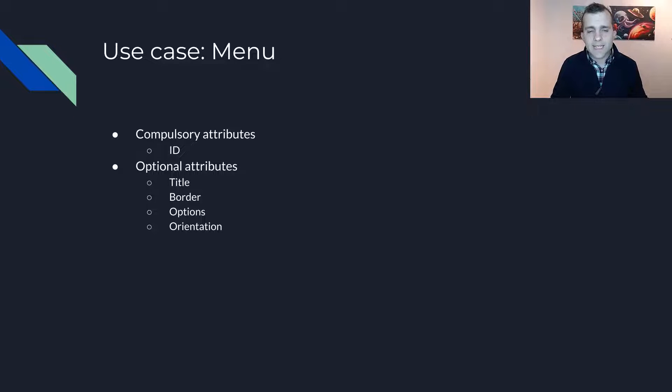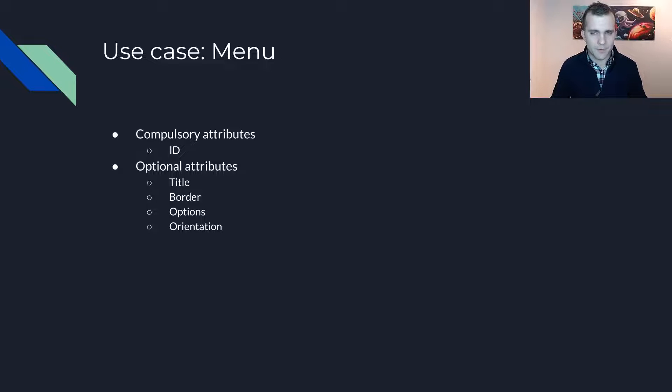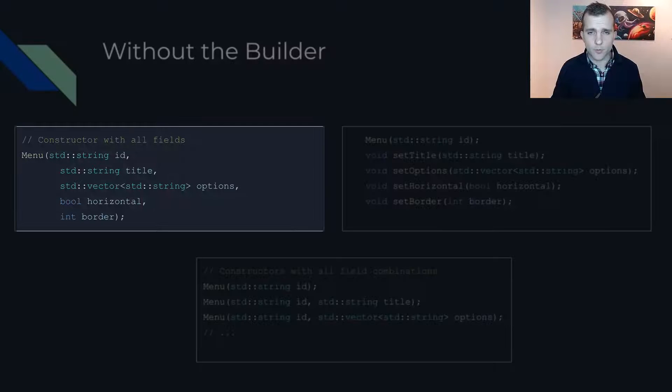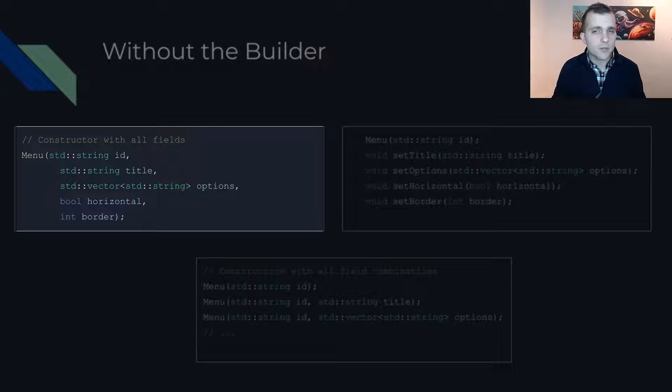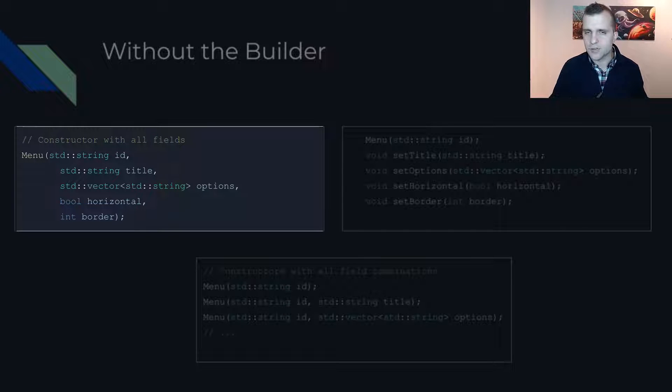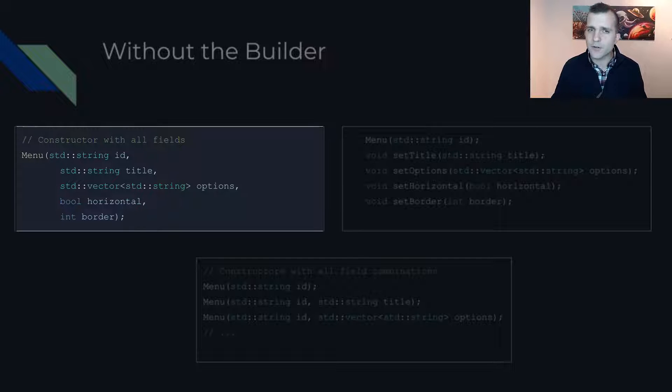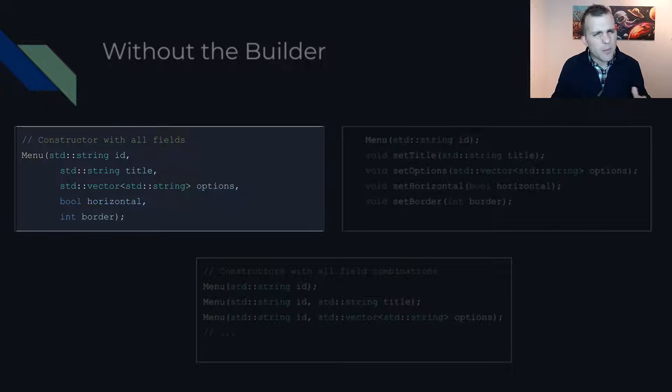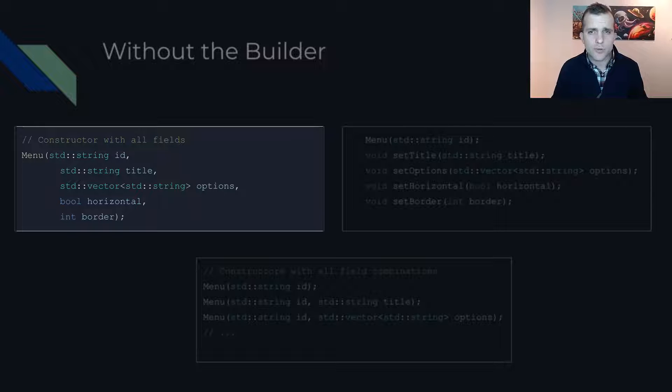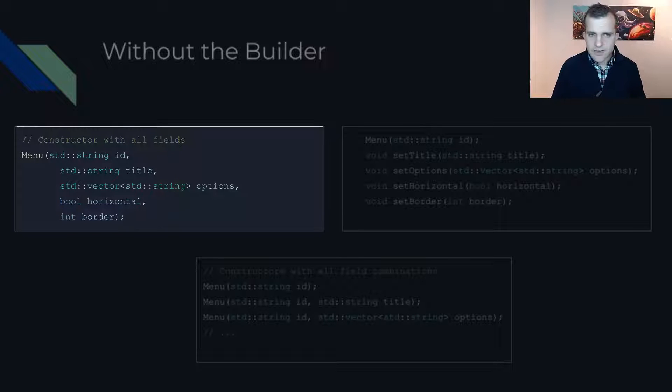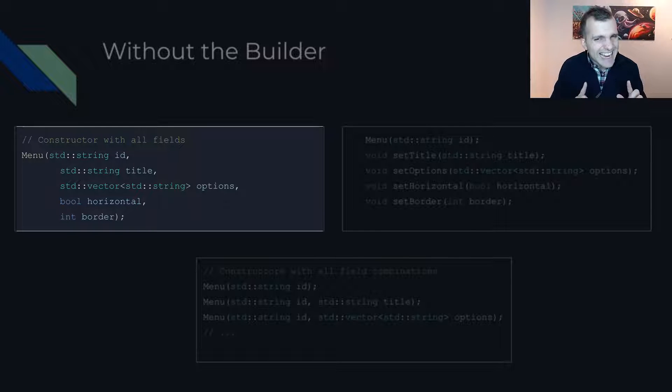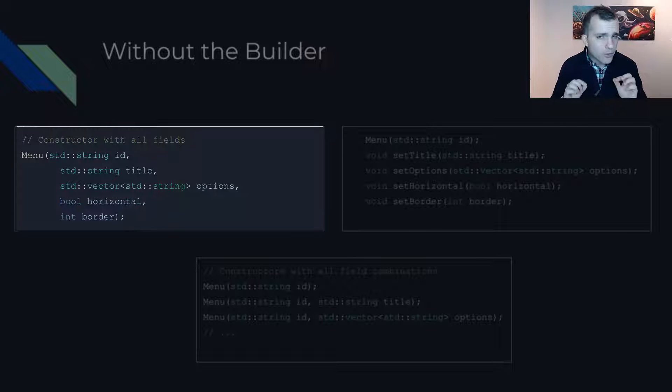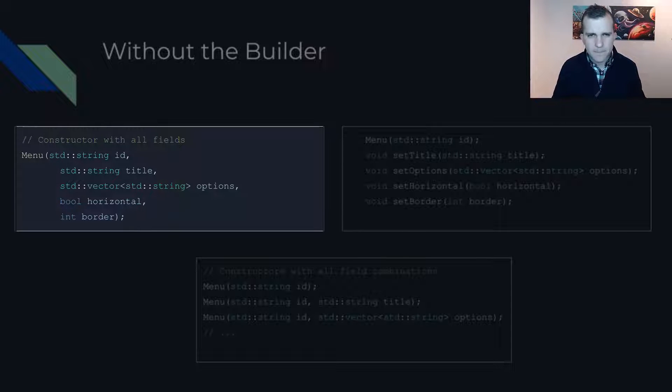Let's take a look at how we could implement this without the Builder Pattern first. The first and perhaps the most straightforward way would be a constructor that accepts arguments for all the attributes that need to be initialized. In this particular case, where we only have four optional arguments, it's probably not that bad. However, as the number of attributes rises, so do the arguments. Using this approach, we get a constructor that continuously changes with the introduction of new optional attributes and has the potential to become very complicated.